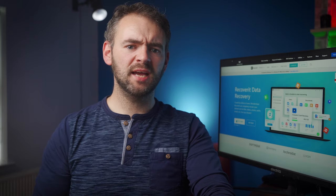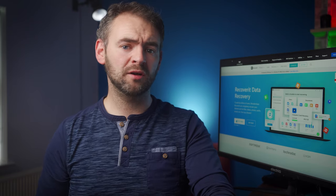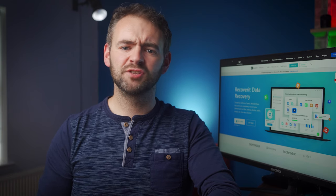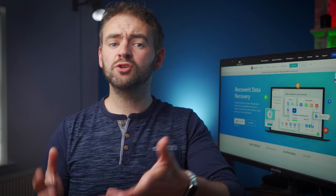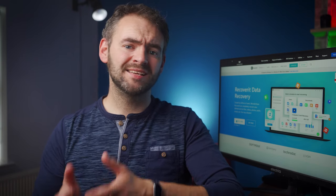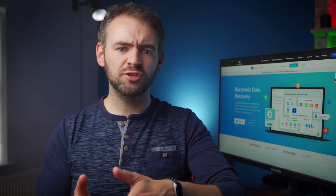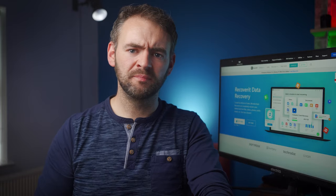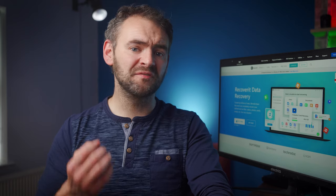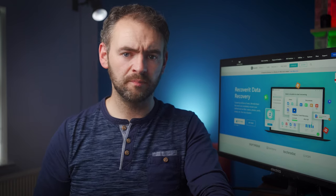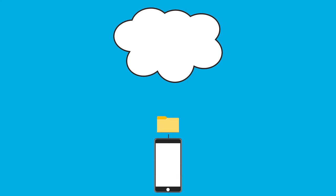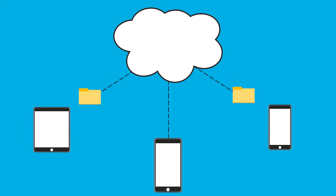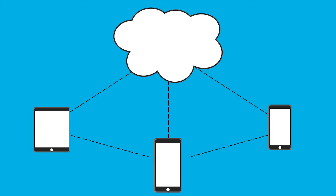Before we dive into the process of retrieving photos from Google Backup, let's first talk about the cloud service itself. For users who don't know, Google Cloud is a cloud-based service that allows users to secure their data on basically virtual hard drives. Every time a user creates a new Google account, they get access to 15 gigabytes of free storage space on the Google Cloud server. They can then use this space to back up their personal data and sync it across multiple devices for easy retrieval in the future.